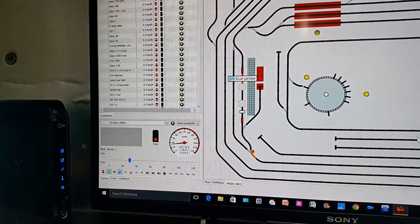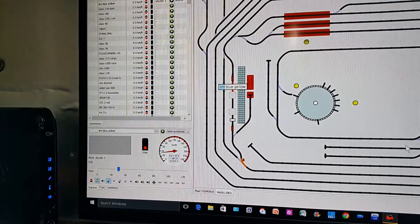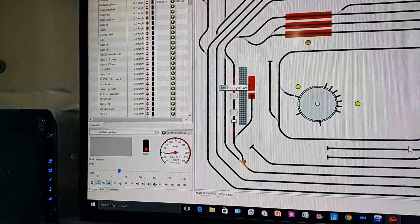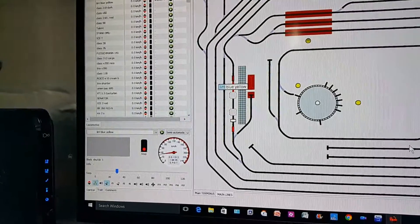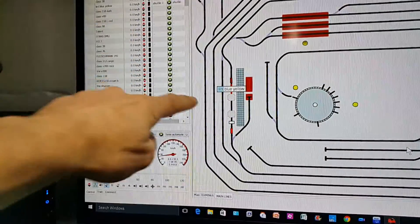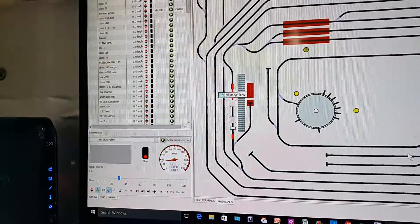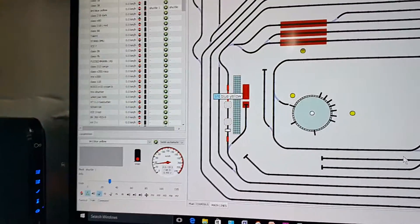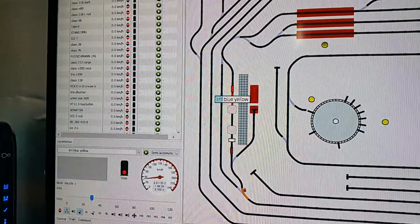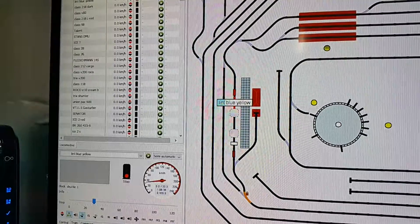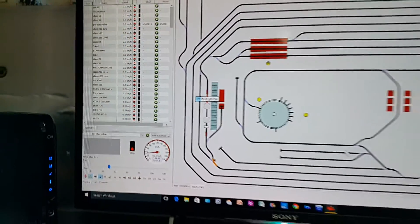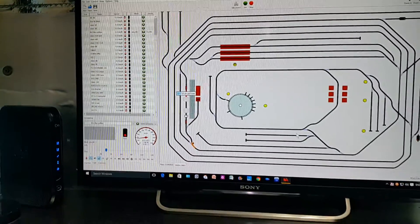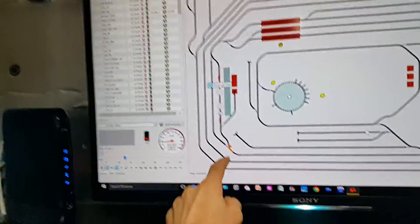You can see one of the sensors lighting up there now. This one here should light up in a minute. Yeah it's lit up and it should go out, it's gone out. So the sensors are working.